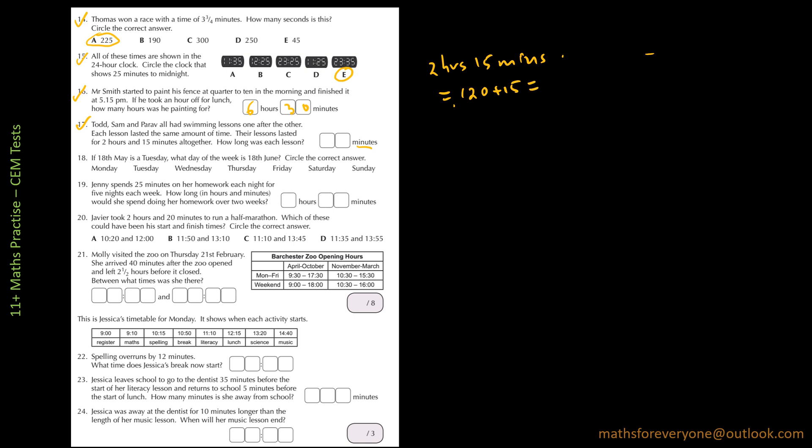So 2 hours and 15 minutes equals 2 times 60 is 120 plus 15, that is 135 minutes. And this has to be divided by 3 because there are 3 people one after another. So if I divide it by 3, I get 3 times 45, so that's 45 minutes.